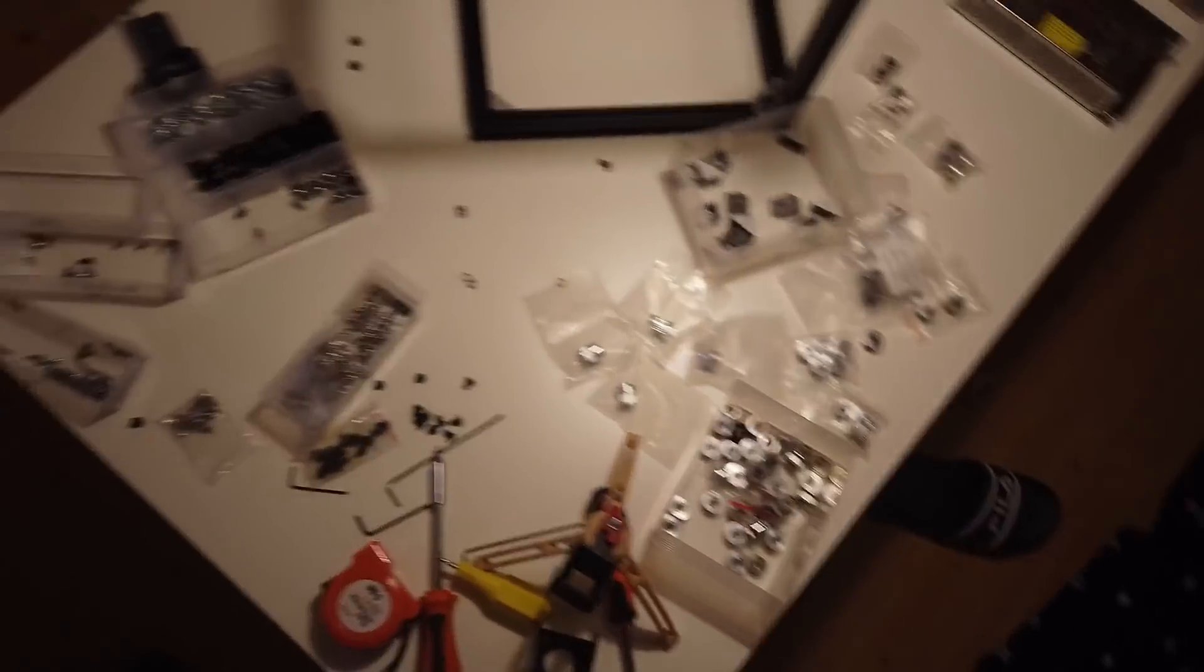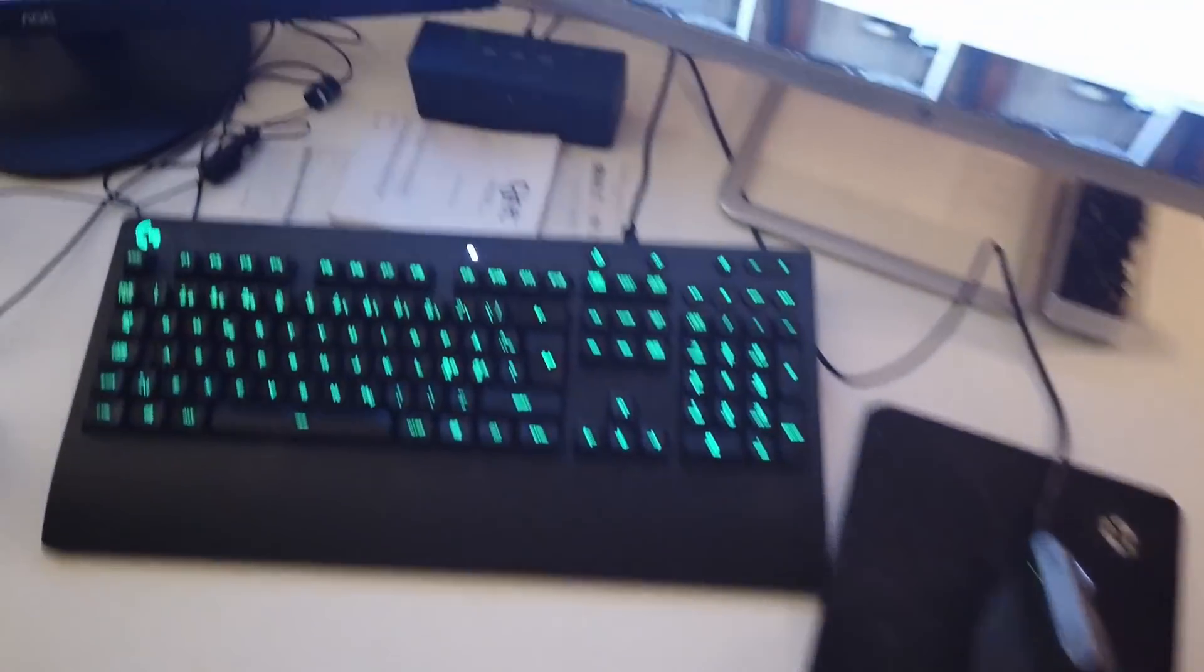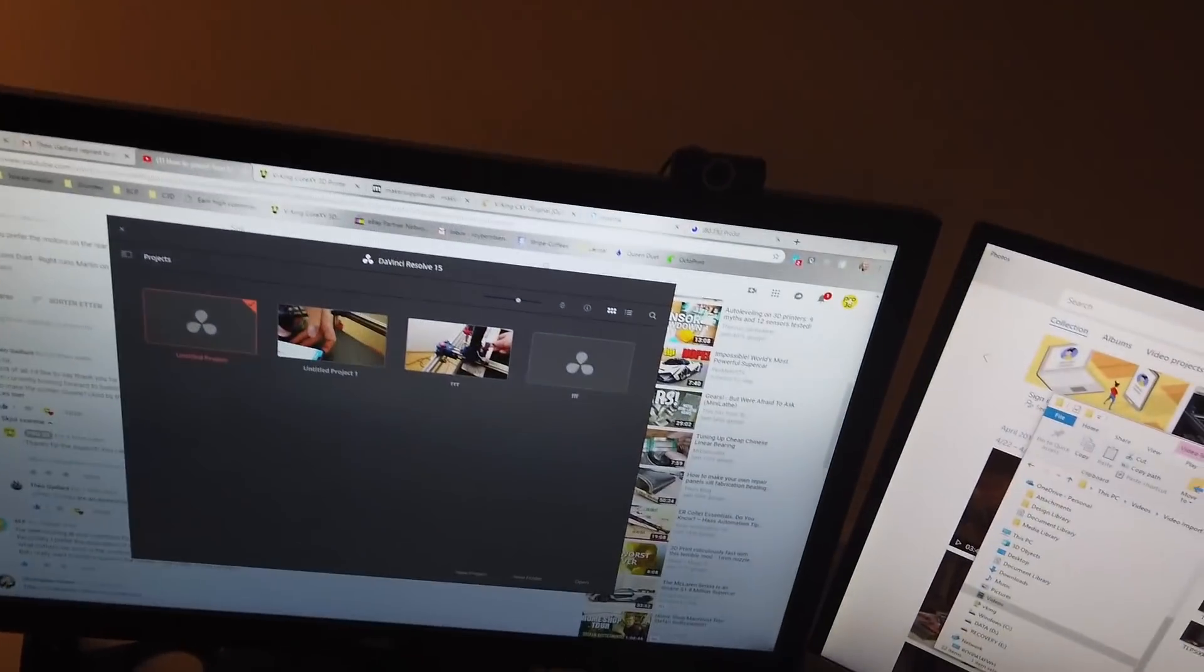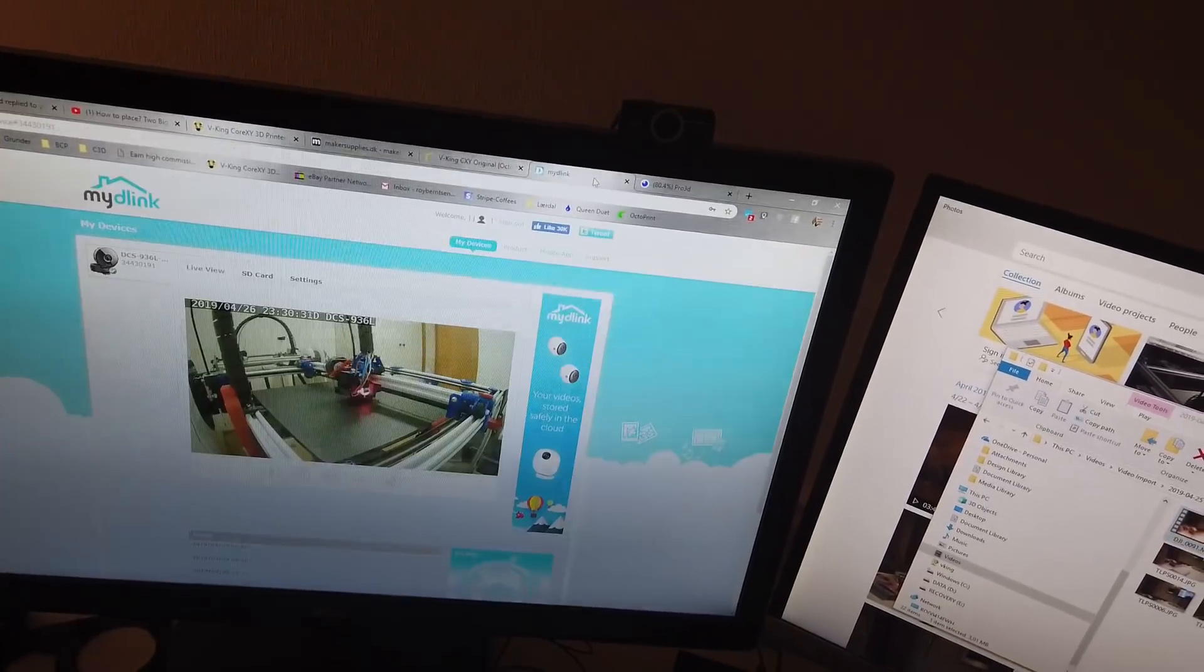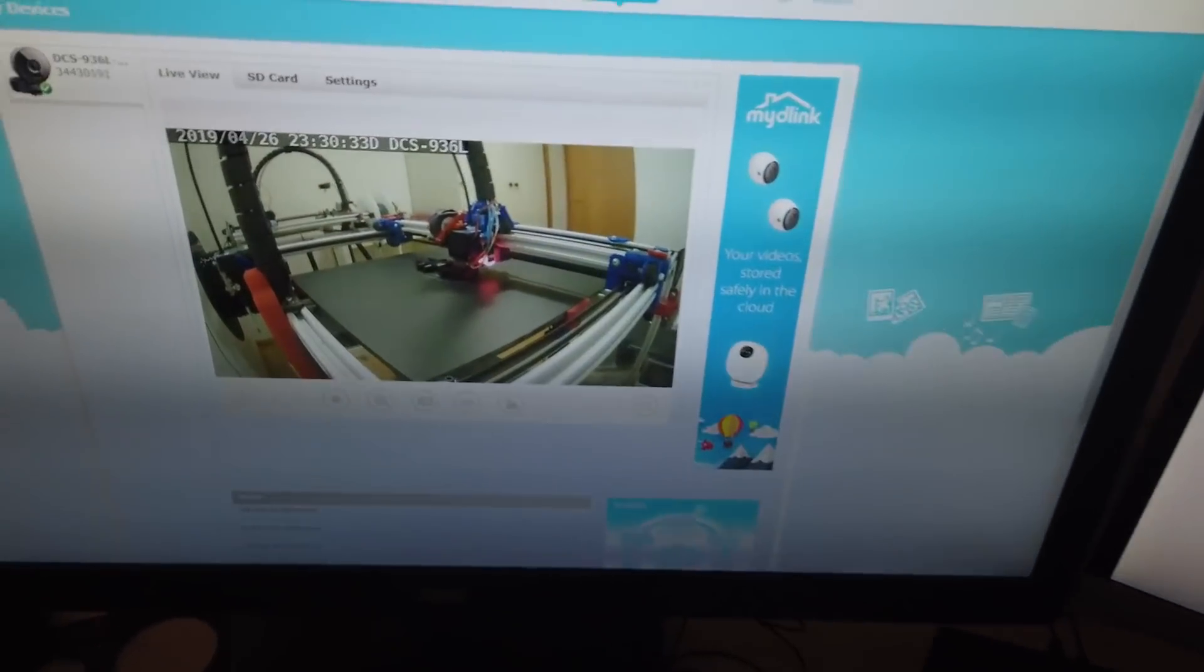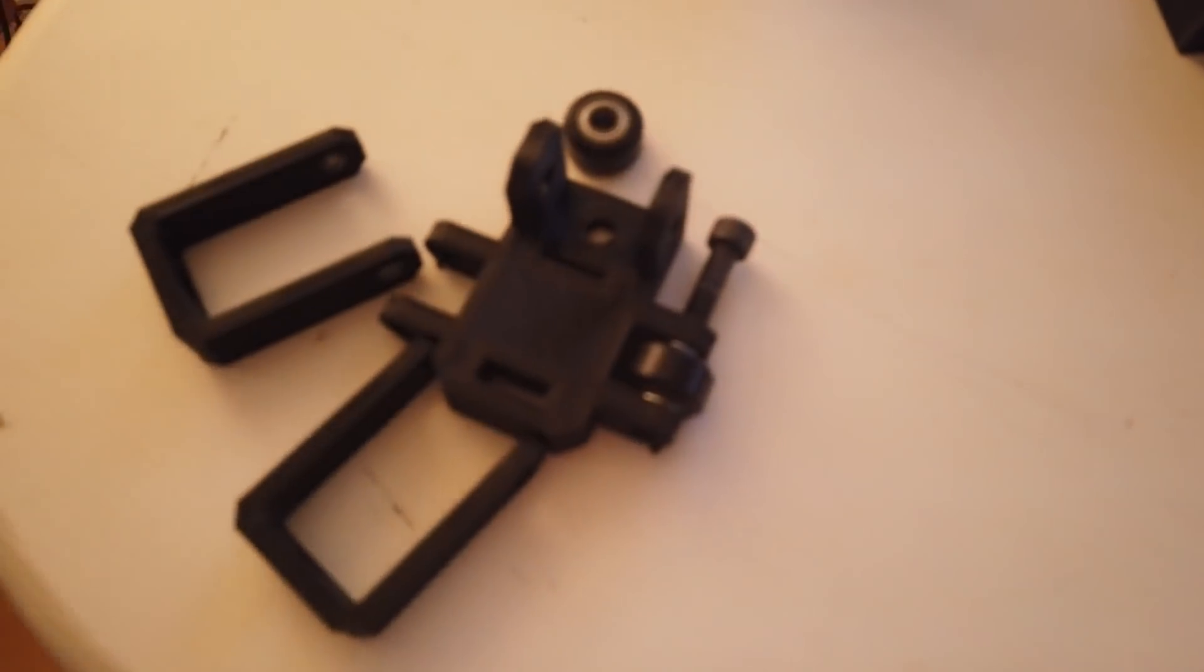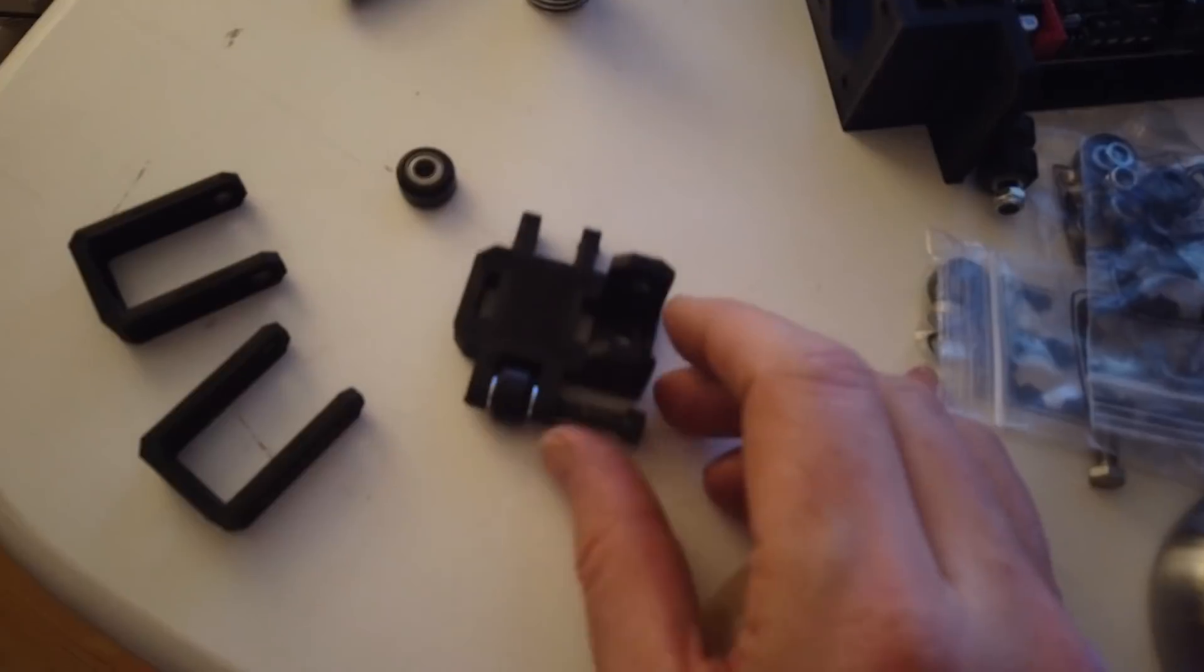If we go over to the computer, we can see I am printing some more parts. These are the sliders or the Y carriers, similar to this one. I just changed the design a little bit.